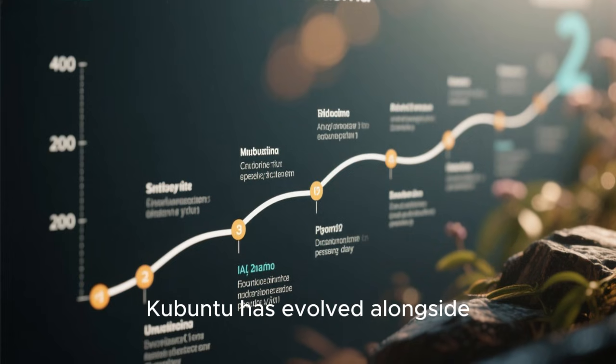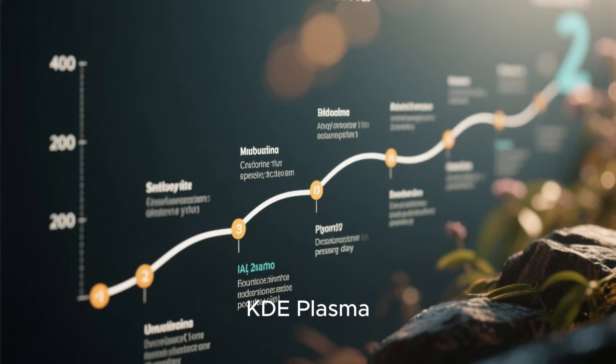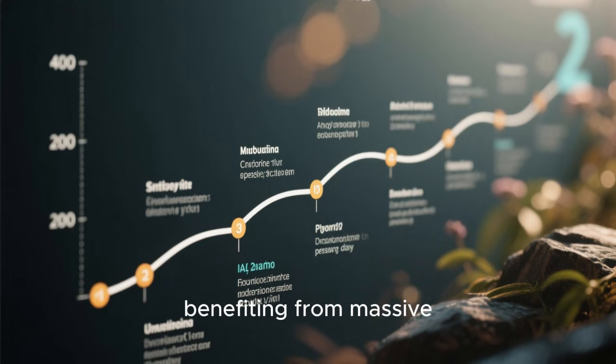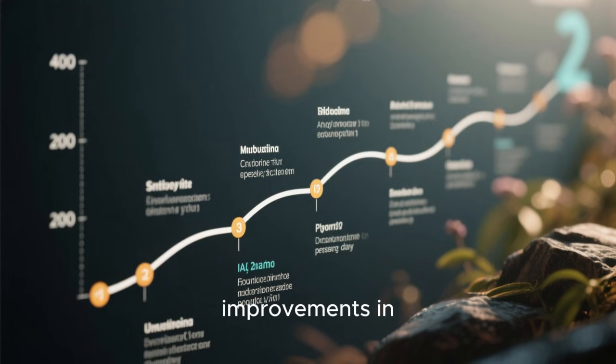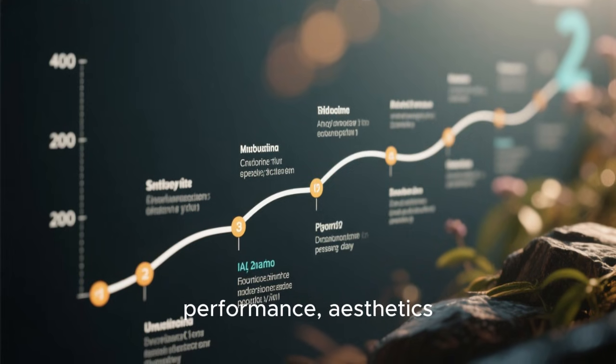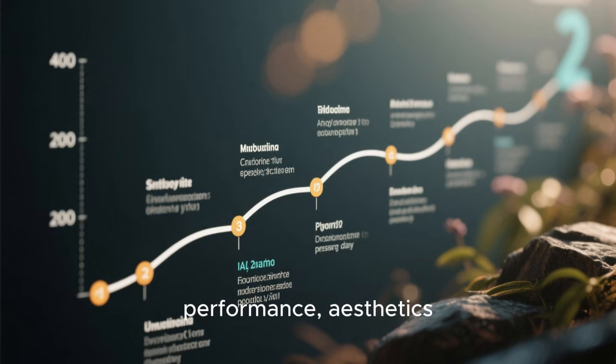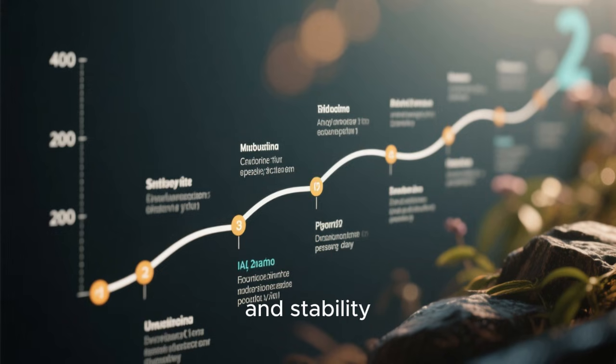Over the years, Kubuntu has evolved alongside KDE Plasma, benefiting from massive improvements in performance, aesthetics, and stability.